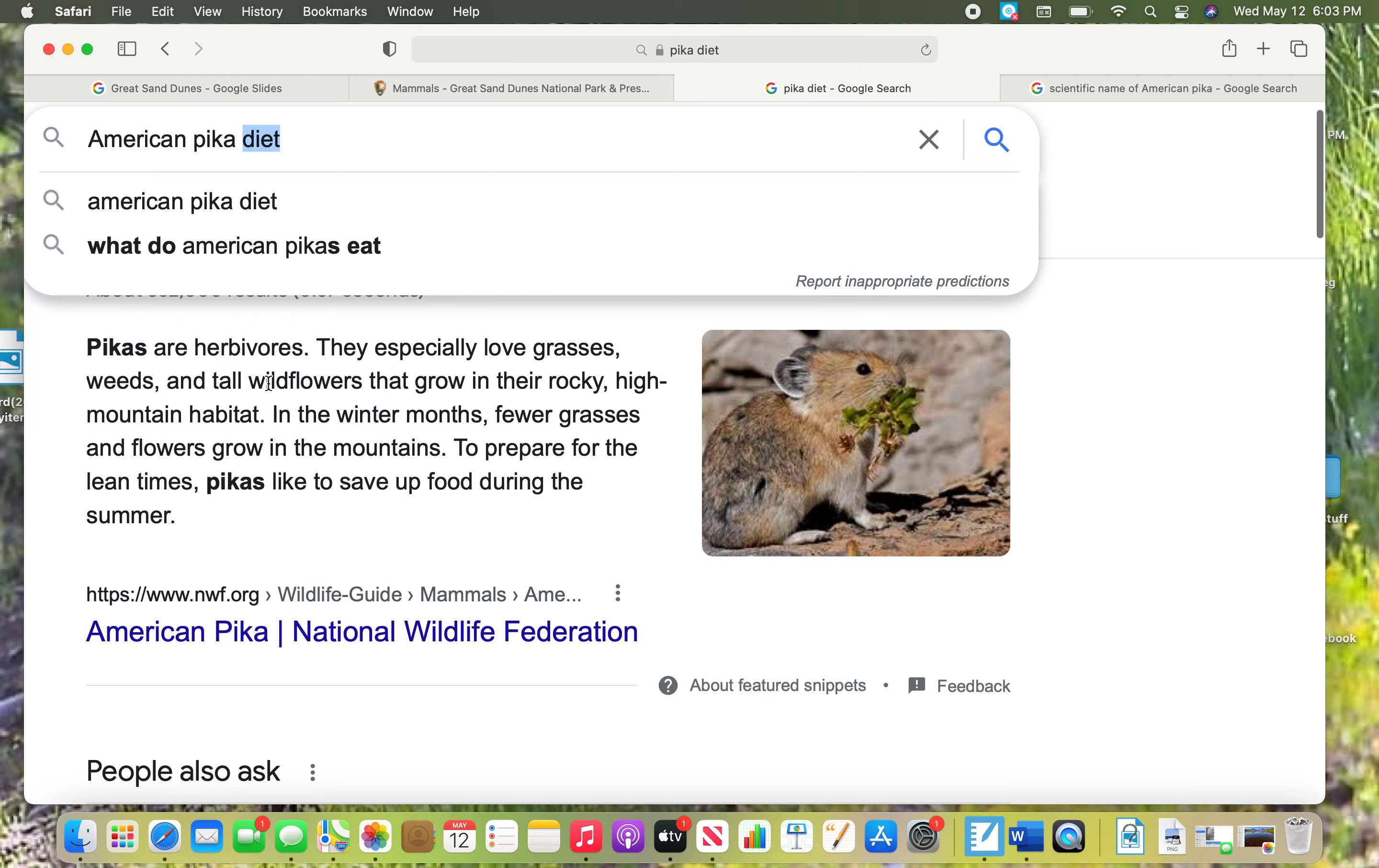You can see I've already done that right down here. It tells me right away, look at that first sentence. Pikas are herbivores. They love to eat grasses, weeds, and tall flowers. Great, I found my herbivore.